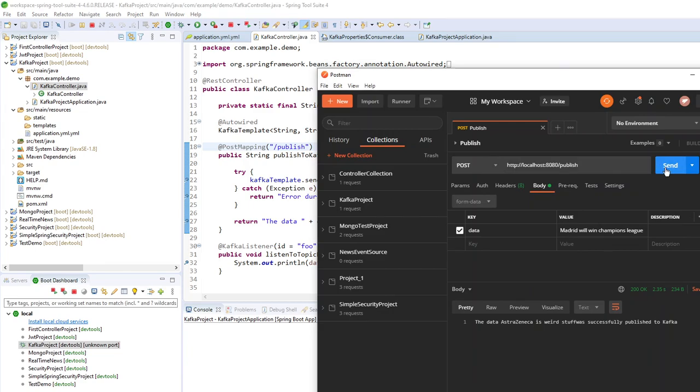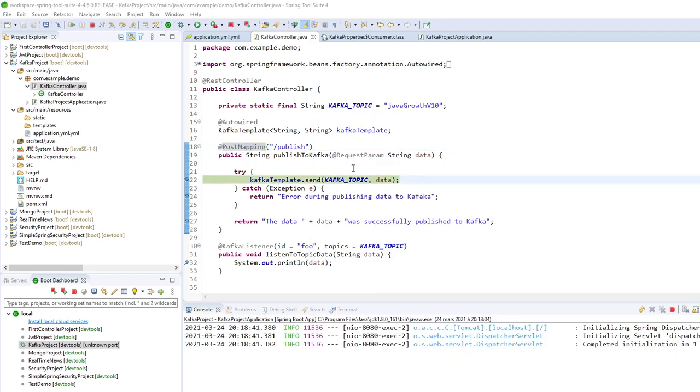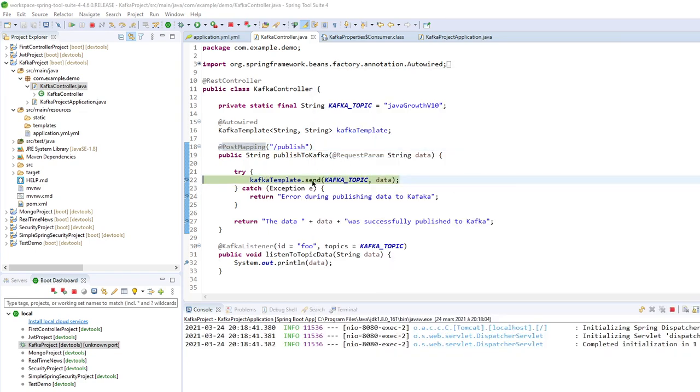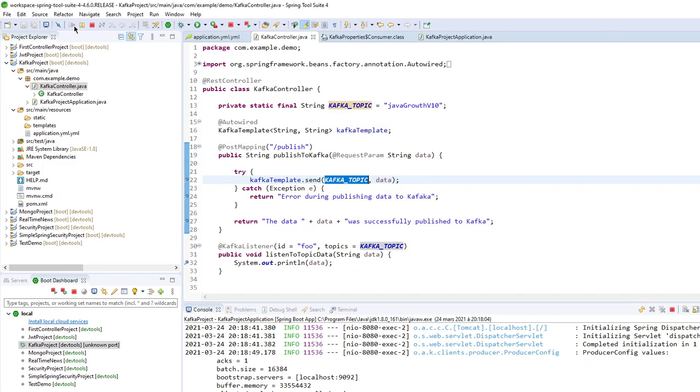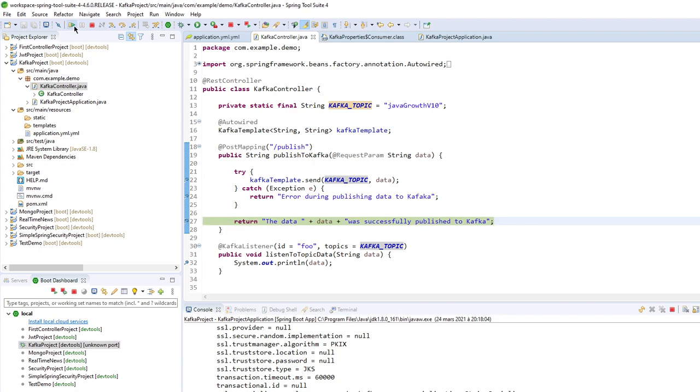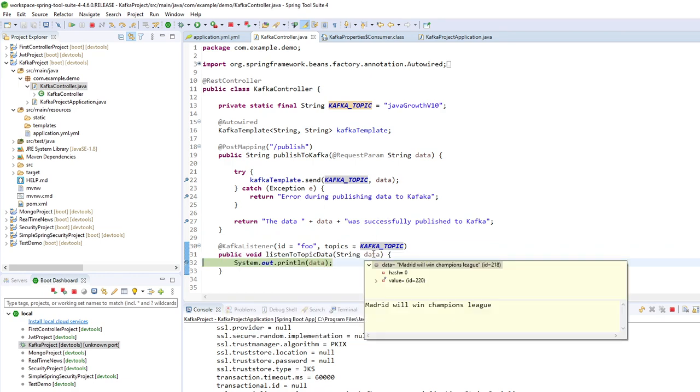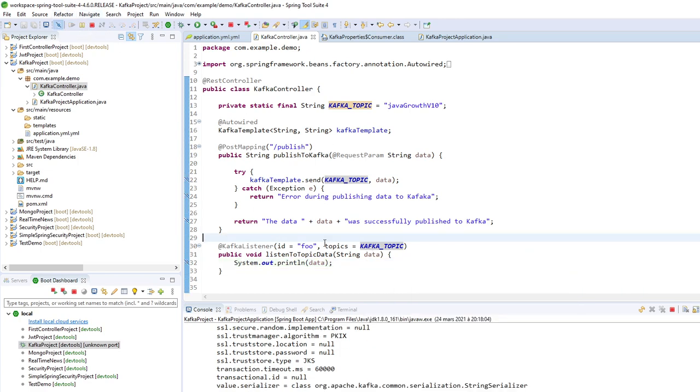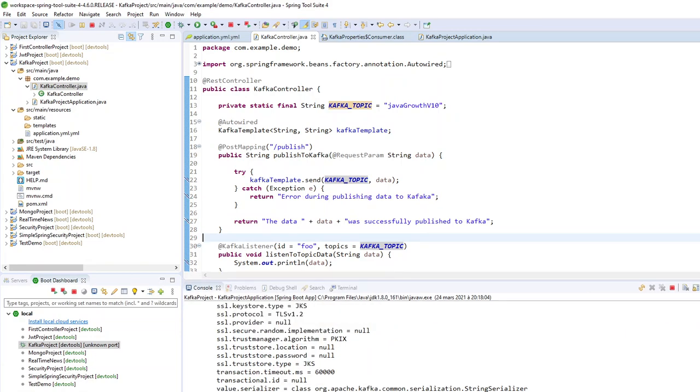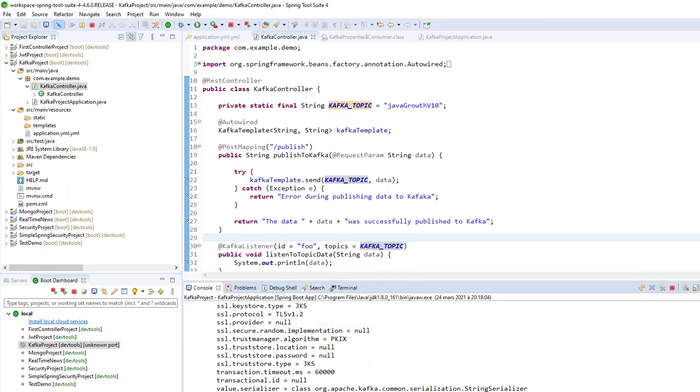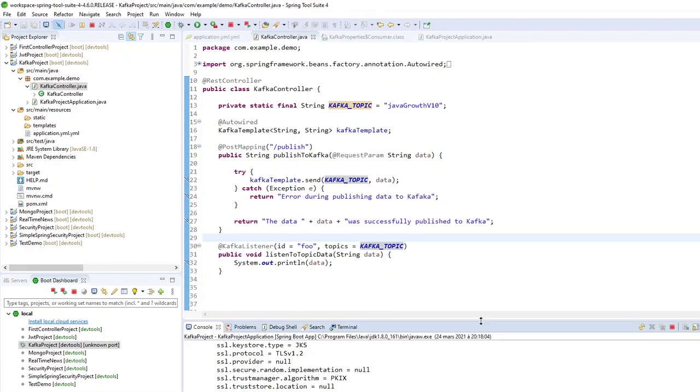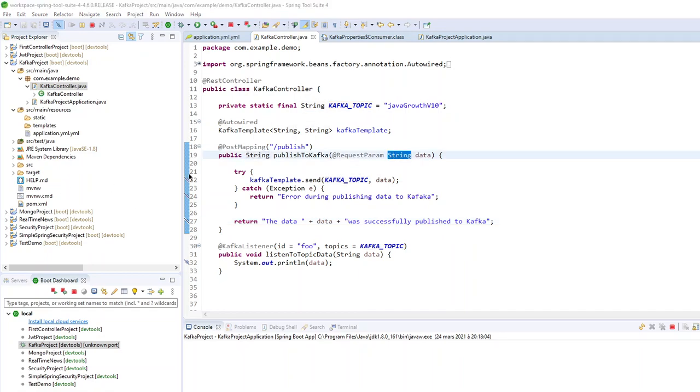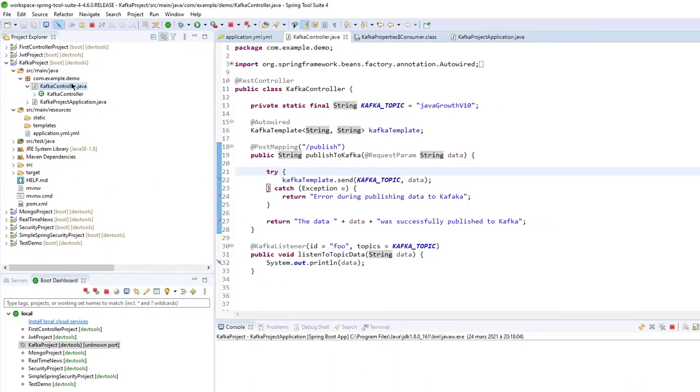So there is some breakpoint to see what will be going on. So now publish. So I will send my message by my Kafka template to the Kafka topic. And now, in my listener, Kafka listener, I just received my message. Madrid will win Champions League, of course. So here I am receiving my object. So now I am good for this part. I can send and receive some string data.